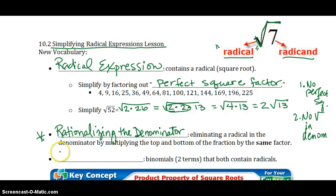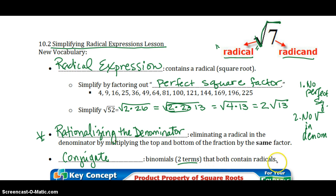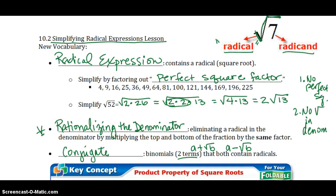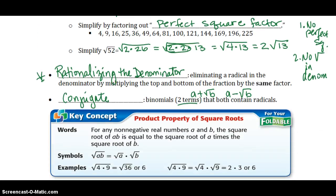The next term is conjugate. A conjugate is a binomial, which means it has two terms, and it contains a radical. For example, if I have a plus the square root of b, the conjugate is a minus the square root of b. They both contain square roots and they're conjugates of each other. If I had originally given you a minus the square root of b, then a plus the square root of b would be the conjugate. We will use this to rationalize our denominators.